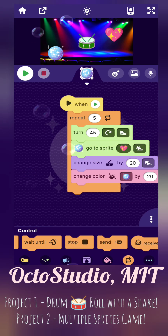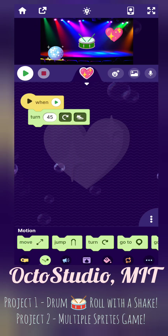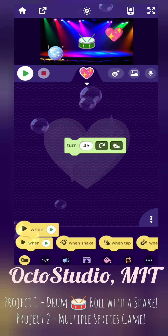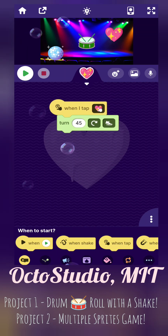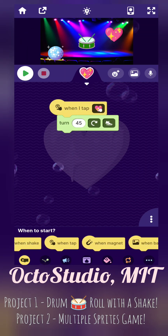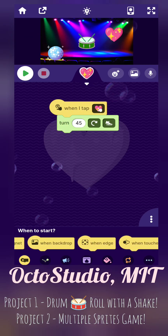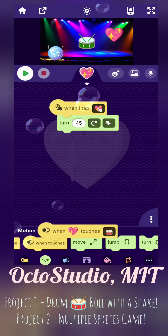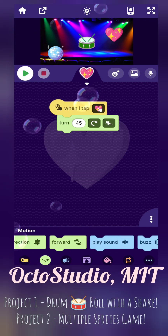You can click pictures also and make your animations. Isn't that so interesting? Animations, games — you can make infinite things. Doesn't it look infinity fun? Do try it. It will be very interesting. So on the heart, it will turn 45 degrees when you tap it.